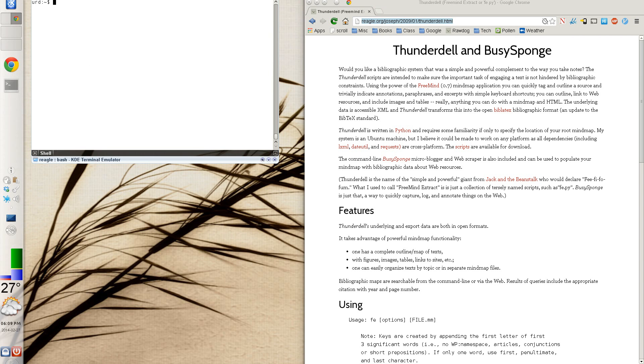Hello everyone. This is Joseph, and I'm going to demo my digital ethnography and bibliography tools, Thunderdell and BusySponge.